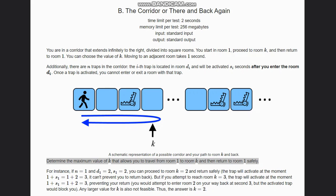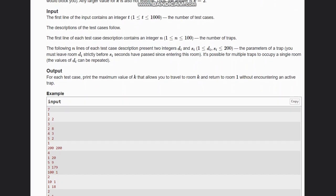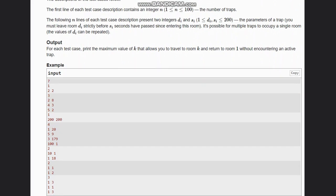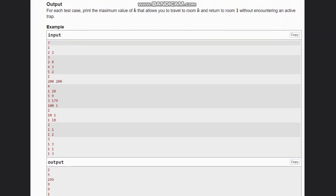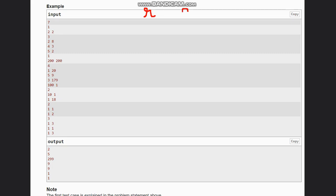Now let's check other examples and understand this question. Let's check this input. The first test case is already explained, which is room 2 and 2 seconds. Next is room 2, 8 seconds. Let's denote room by r and seconds by s. So room 2, 8 seconds; room 4, 3 seconds; and room 5 is 2 seconds.